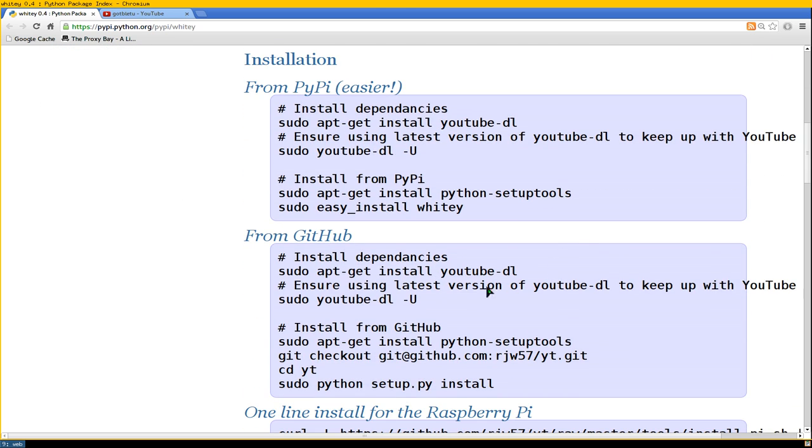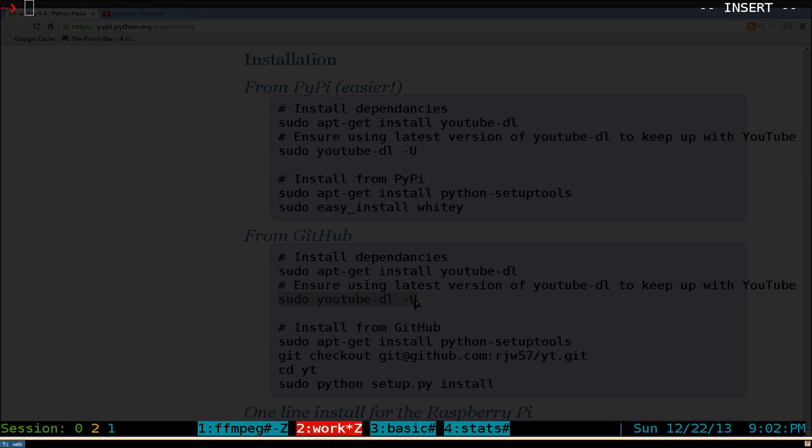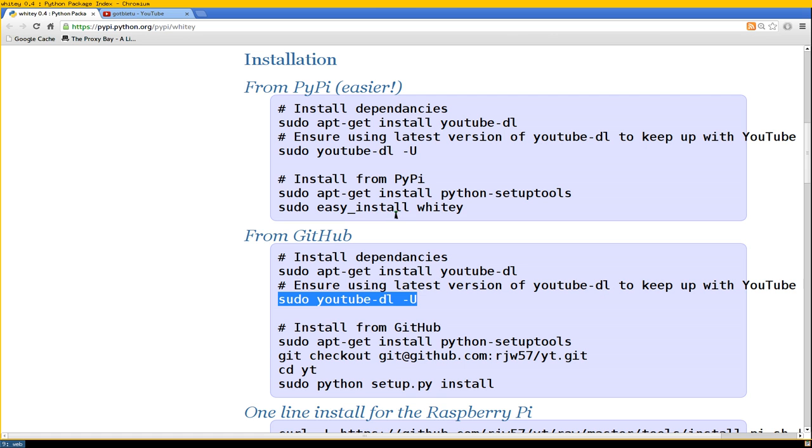Another thing is if you have YouTube DL in your repositories, you might have like an older YouTube DL version. So to get the latest version you want to do sudo youtube-dl dash capital U here. And this one will actually update to the newest version straight from the maintainer itself.